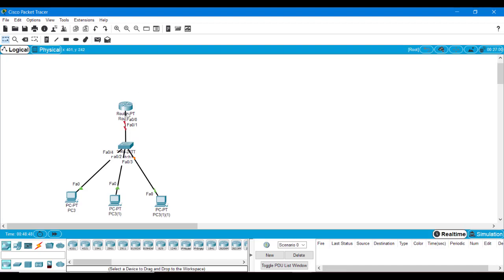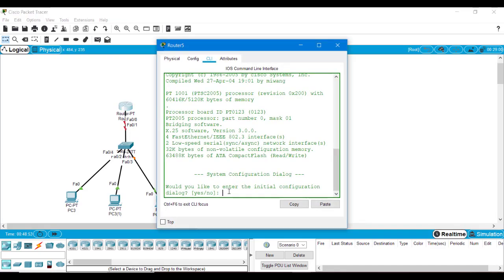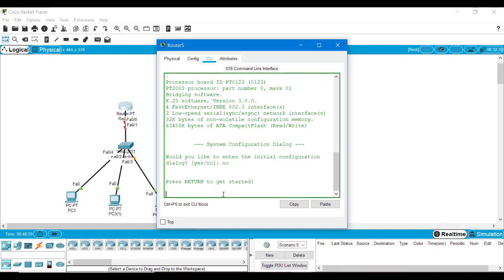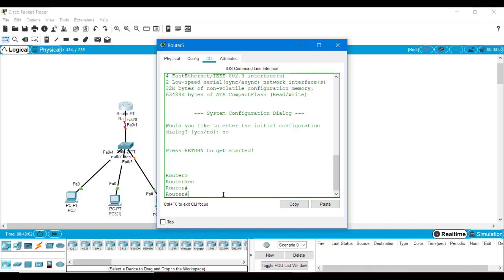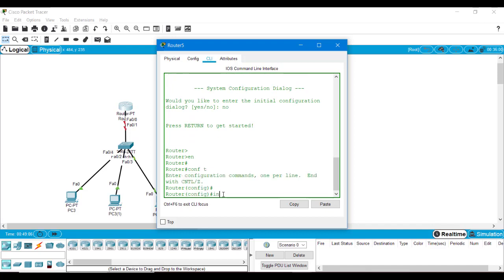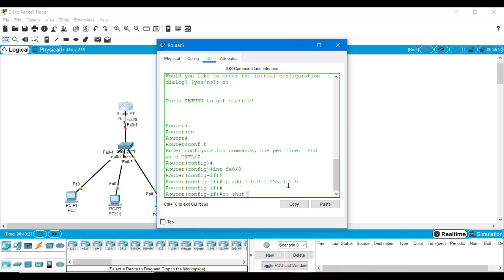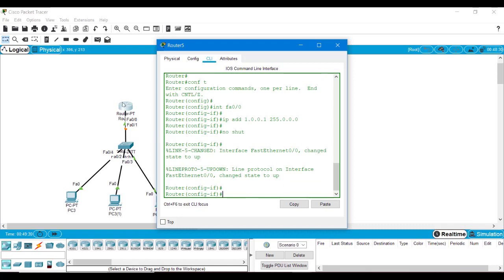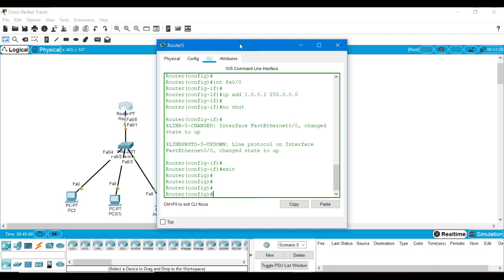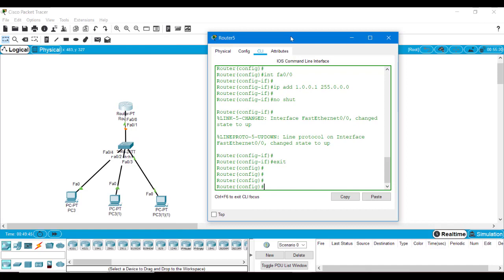Next we will make some basic configuration on the router and provide IPs to the PCs. We will enable the router and go to global configuration mode. Here, first on interface FastEthernet 0/0, I will provide the IP. I am providing a Class A IP — the host IP is 1.0.0.1 and the subnet mask is 255.0.0.0. I will type the no shutdown command so that FastEthernet 0/0 will be enabled. Now we will exit from this interface mode and do some basic settings.